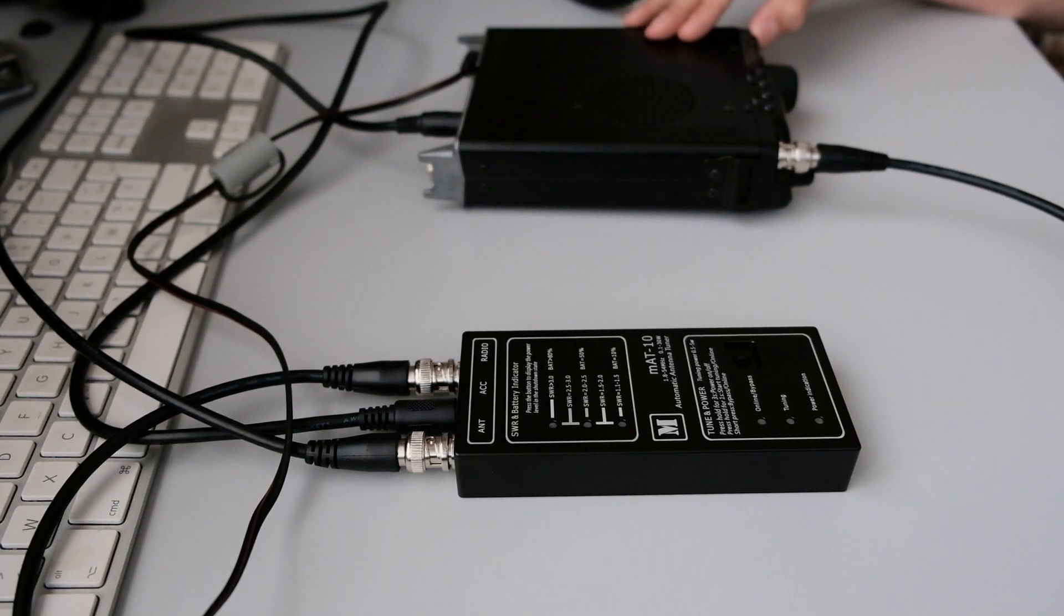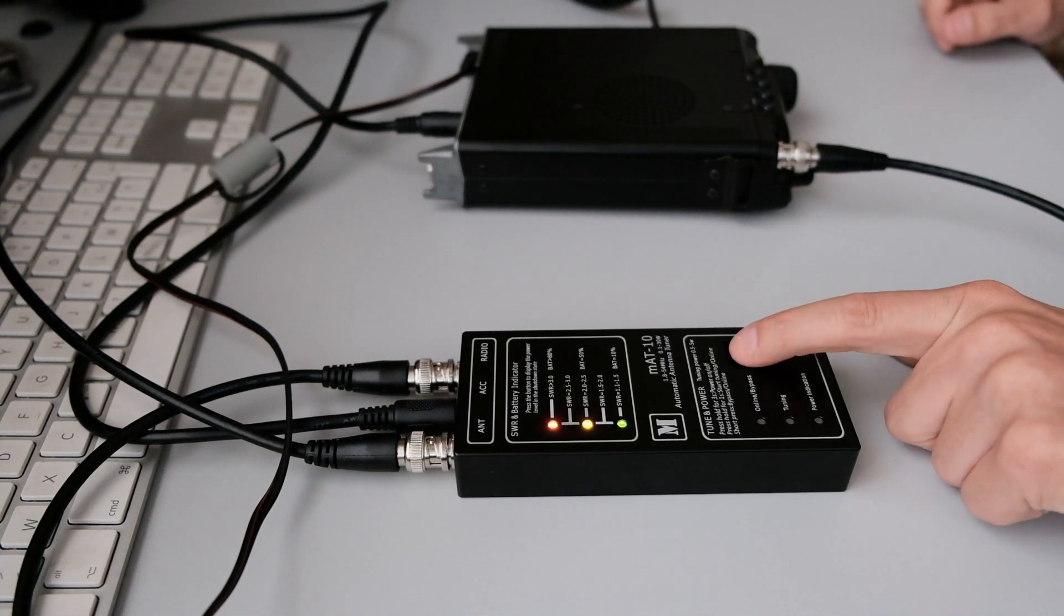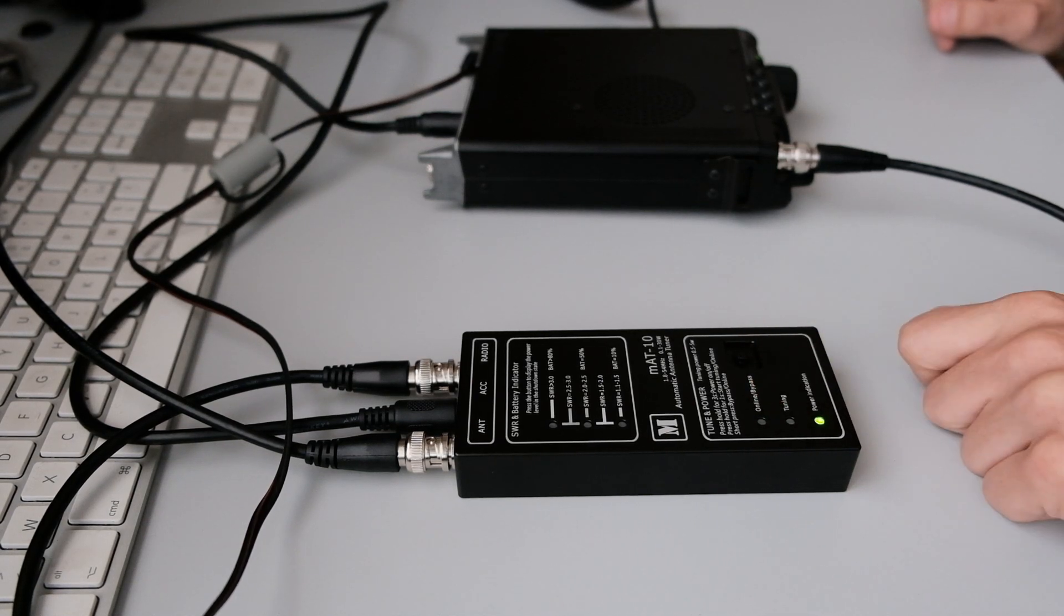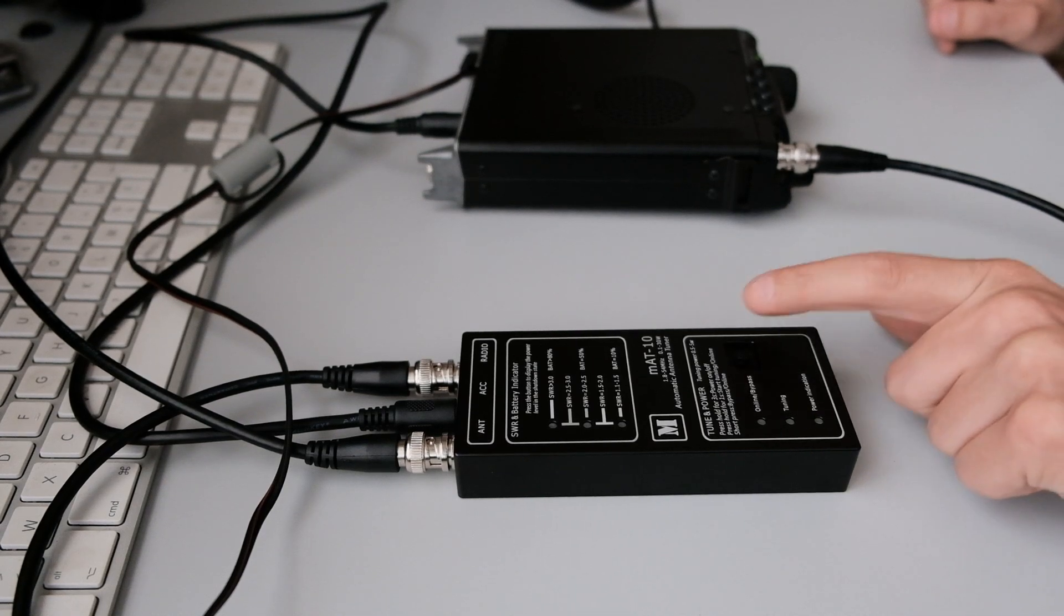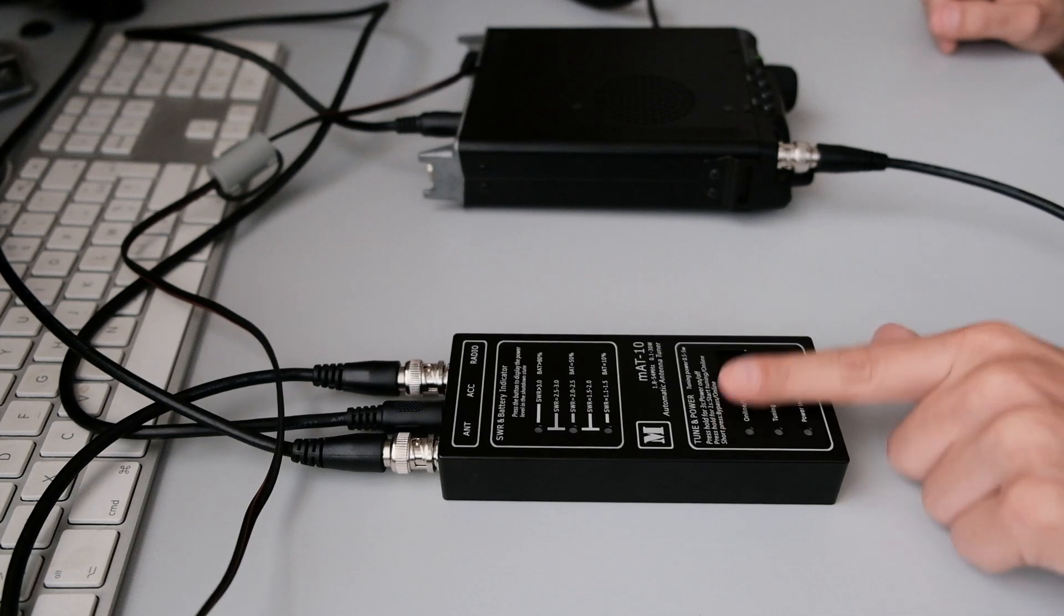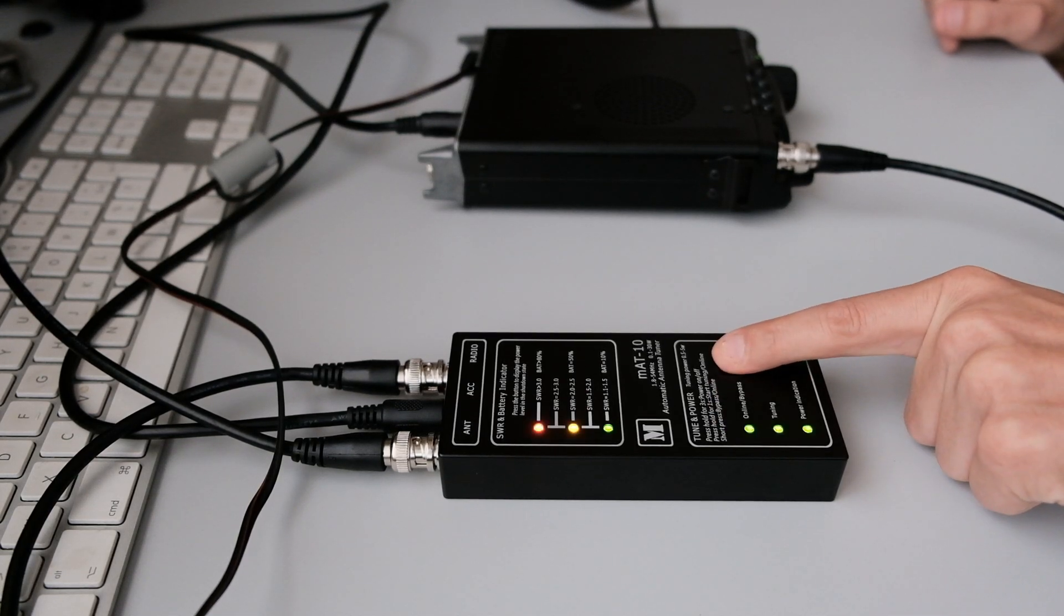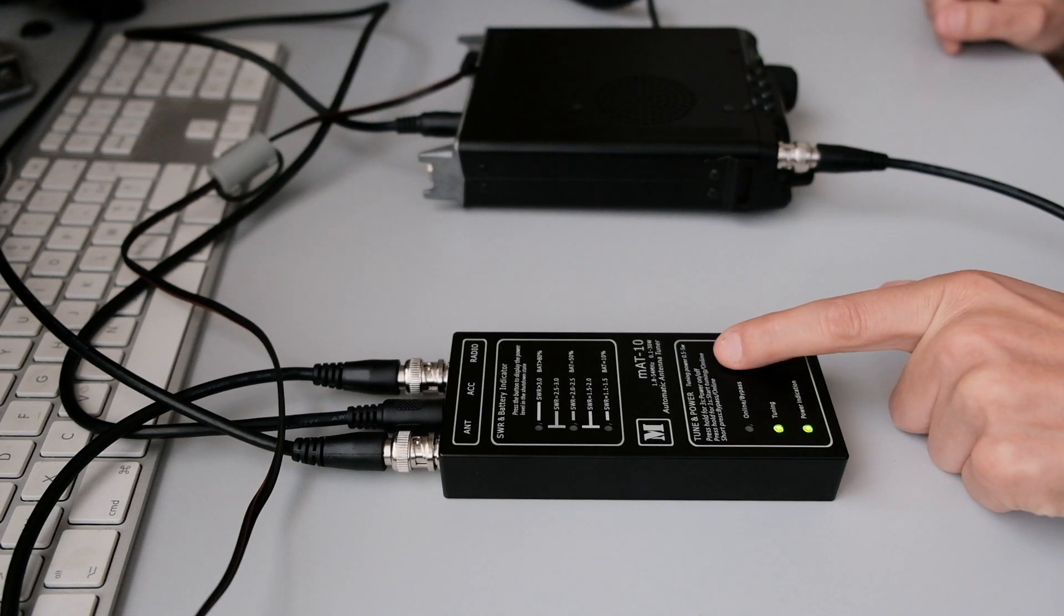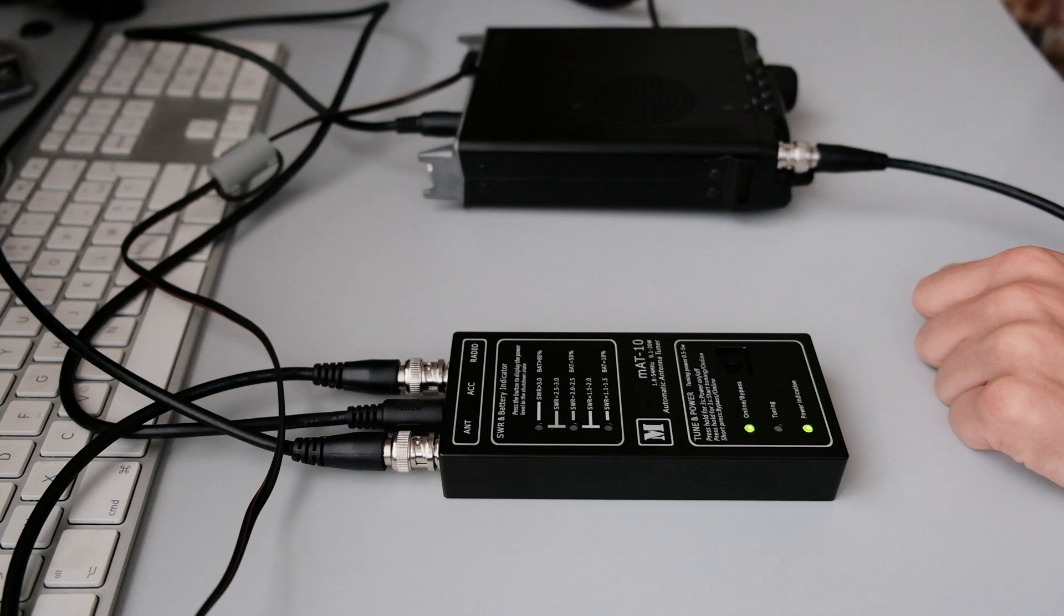First you're gonna turn on the radio. Afterwards you're gonna long press for three seconds the tuner. You can also check the battery if you short press it. It's totally full, I charged it yesterday. So three seconds to turn it on, one second to make a tune. Because it's a dummy load, it will tune really quickly.